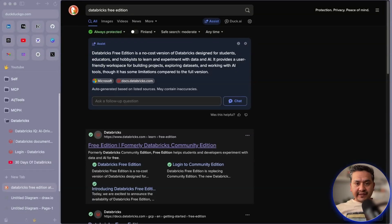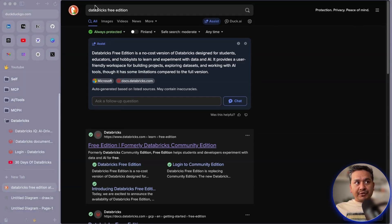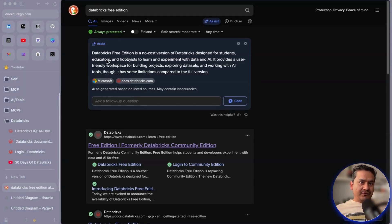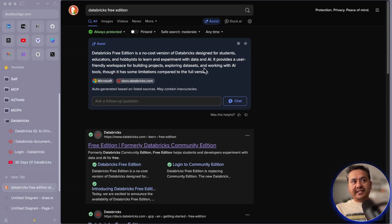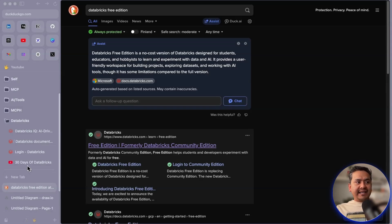Hello guys, welcome back! In this video let's go through Databricks. Recently at the Databricks Data + AI Summit, Databricks introduced Databricks Free Edition. To give you what it's all about, I did a Google search and it says Databricks Free Edition is a no-cost version of Databricks designed for students, educators, and hobbyists to learn and experiment with data and AI.